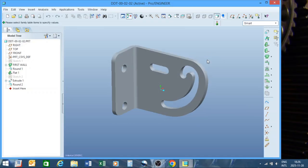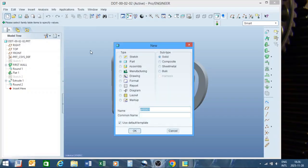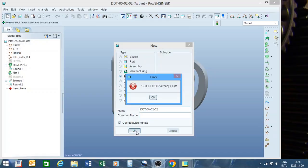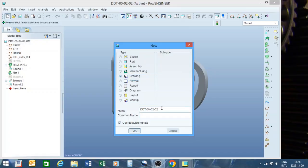Now that I've got my part and I want to detail it, we are going to say New, then Drawing. I'm going to copy the actual name of the file — dash zero zero dash zero two dash zero two — so we can find it with the same name, and it will reference back to each other. Then we say OK.